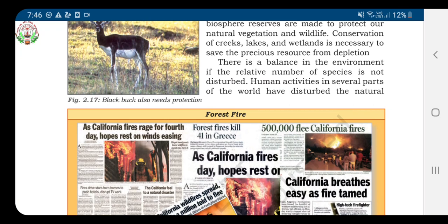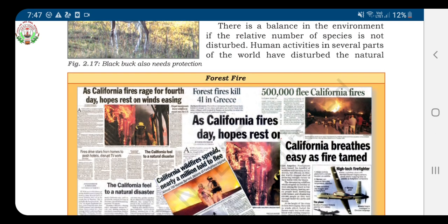Conservation of creeks — here, creeks means a natural stream of water — lakes, and wetlands is necessary to save these precious resources from depletion. There is a balance in the environment if the relative number of species is not disturbed.